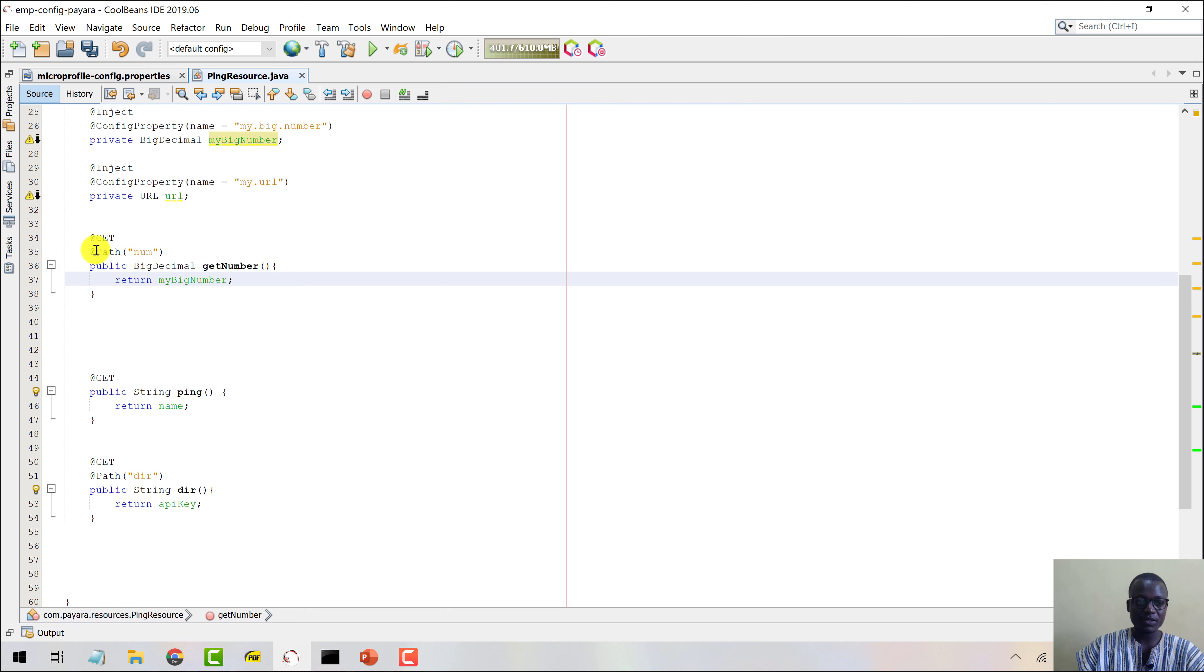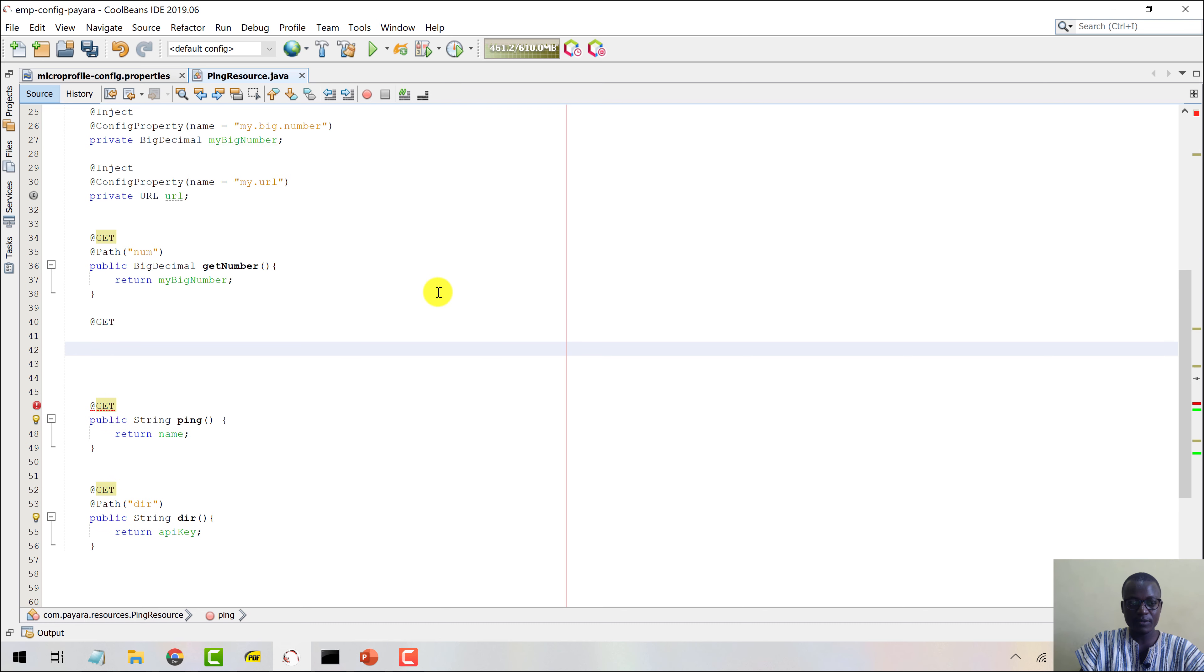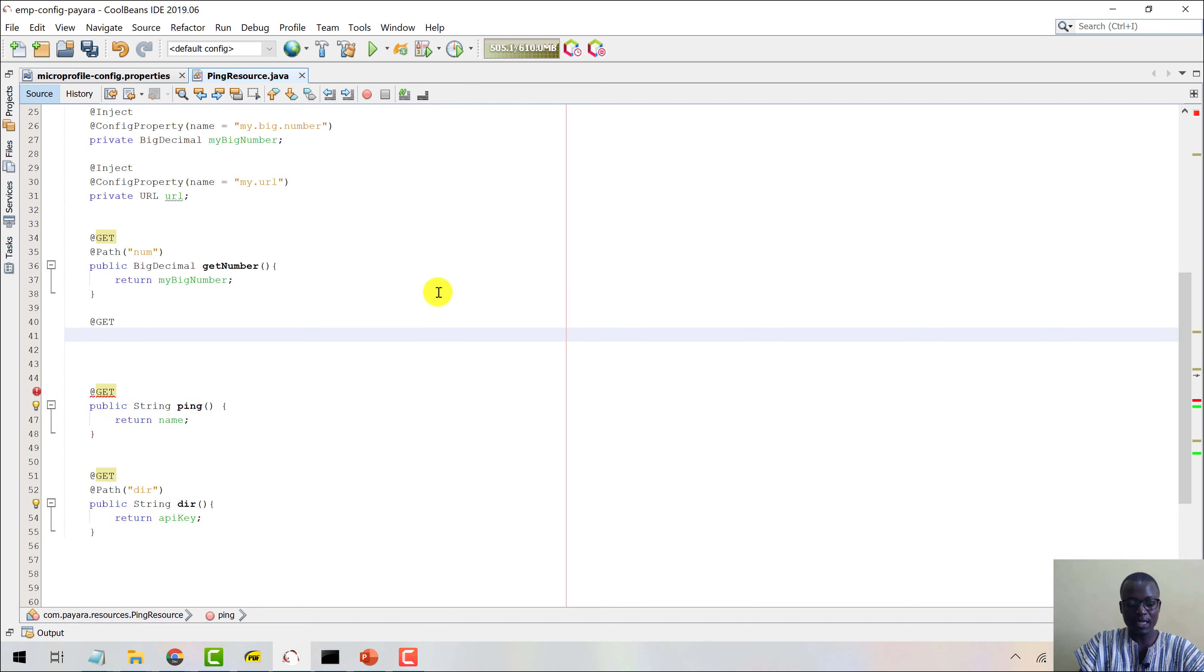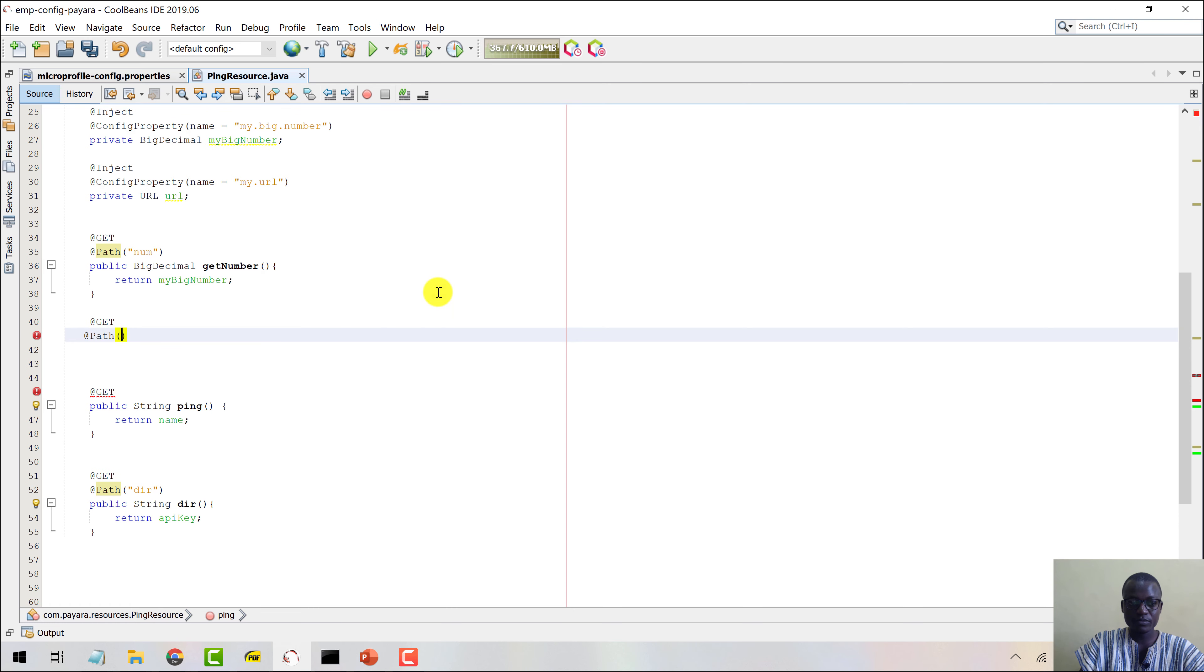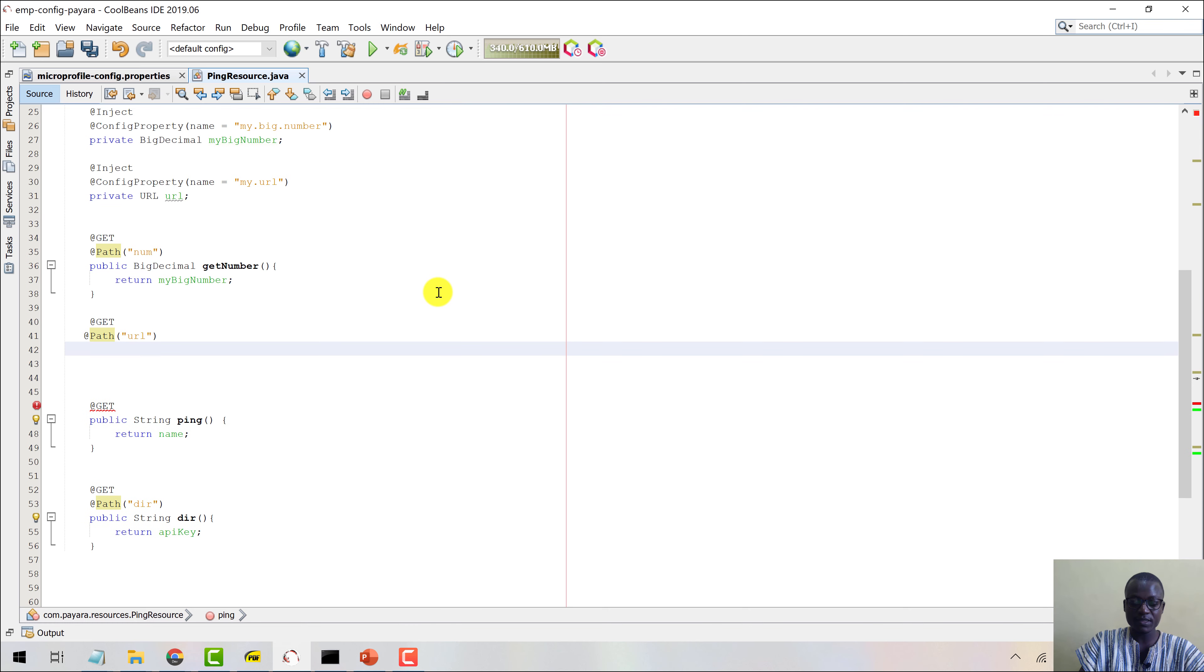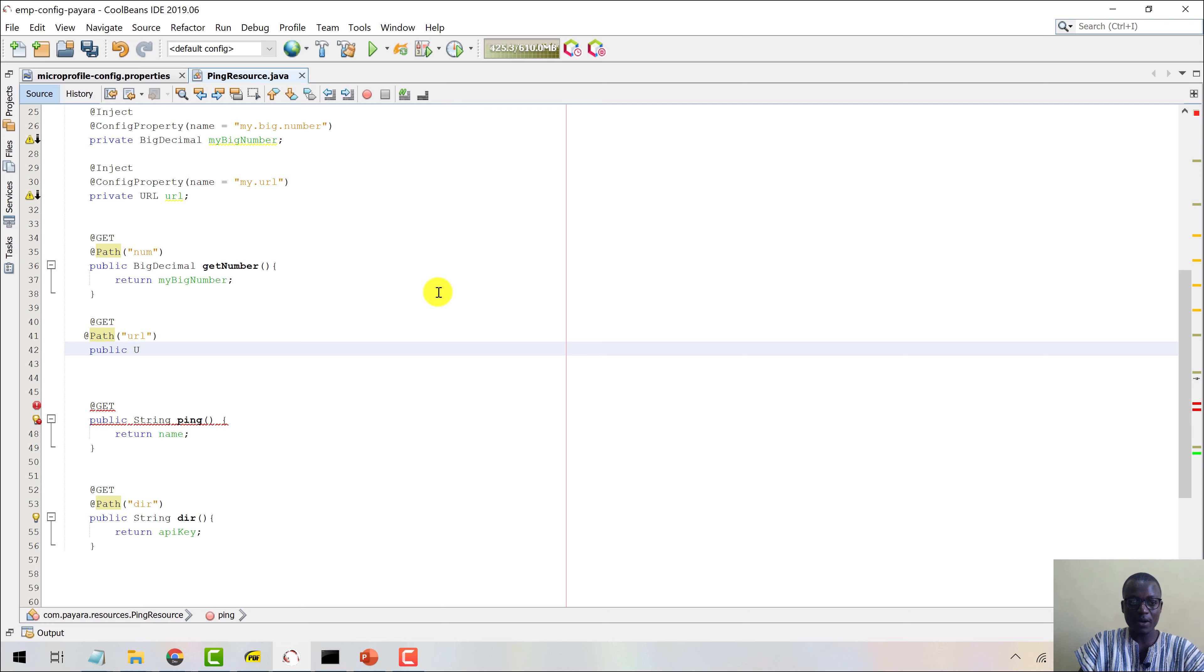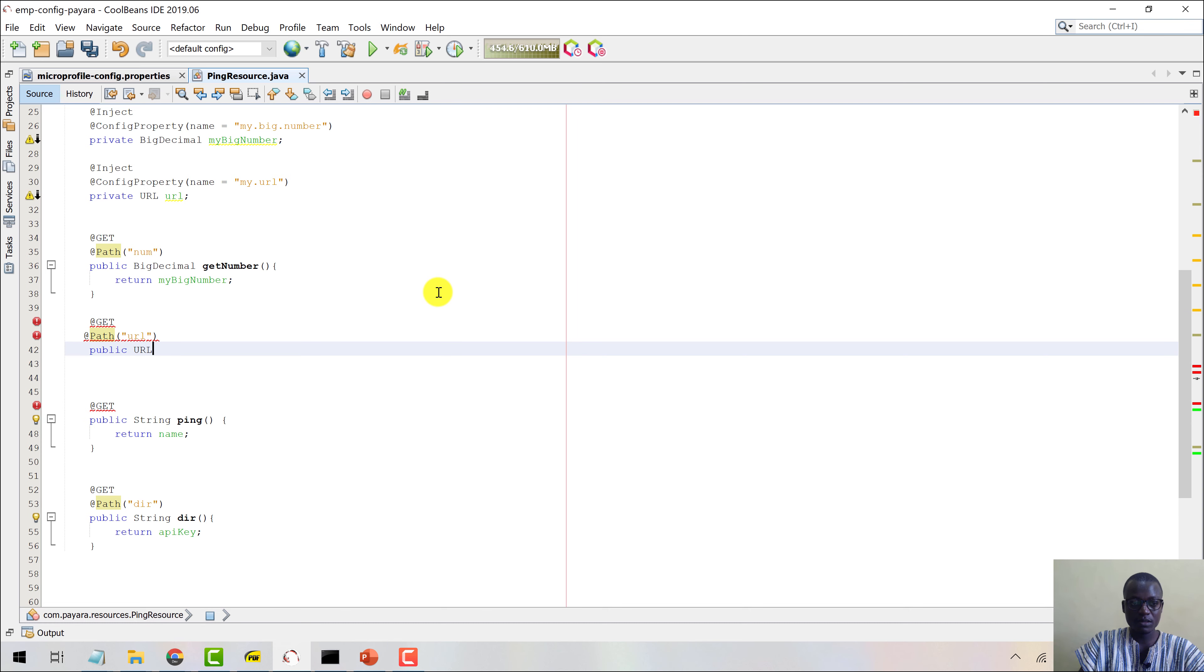Now let's come down here and say @GET, and then @Path. Let's say URL like this. Then come here and say public URL, let's call this getURL.